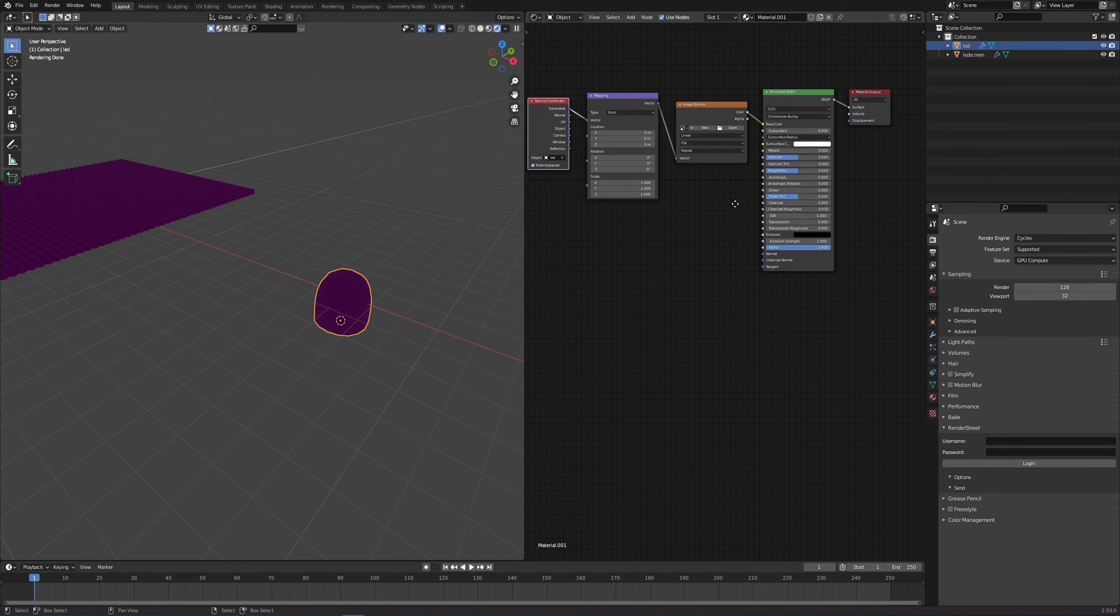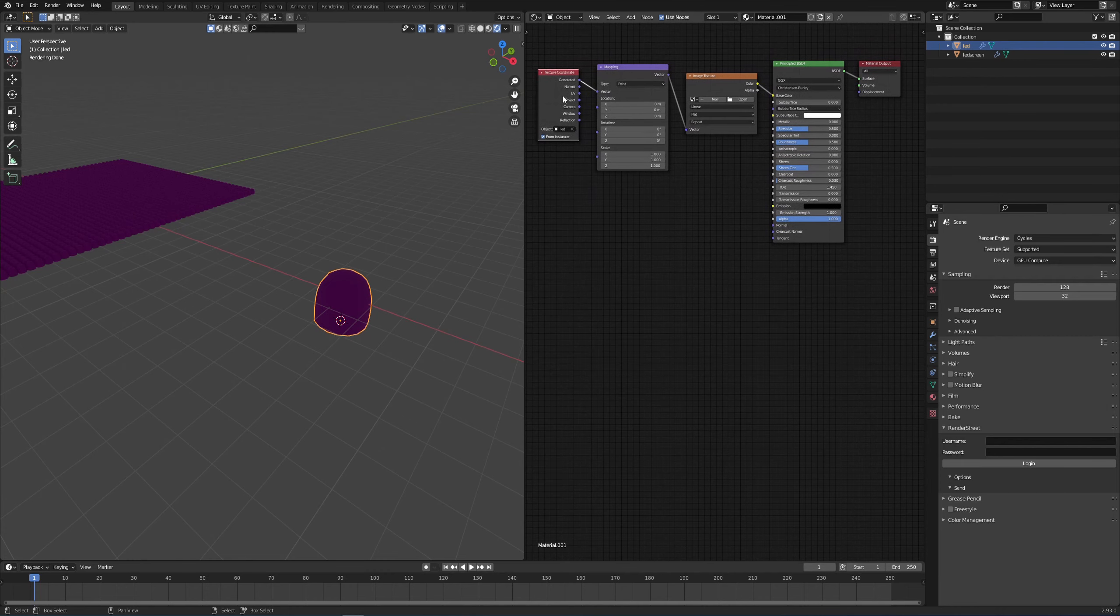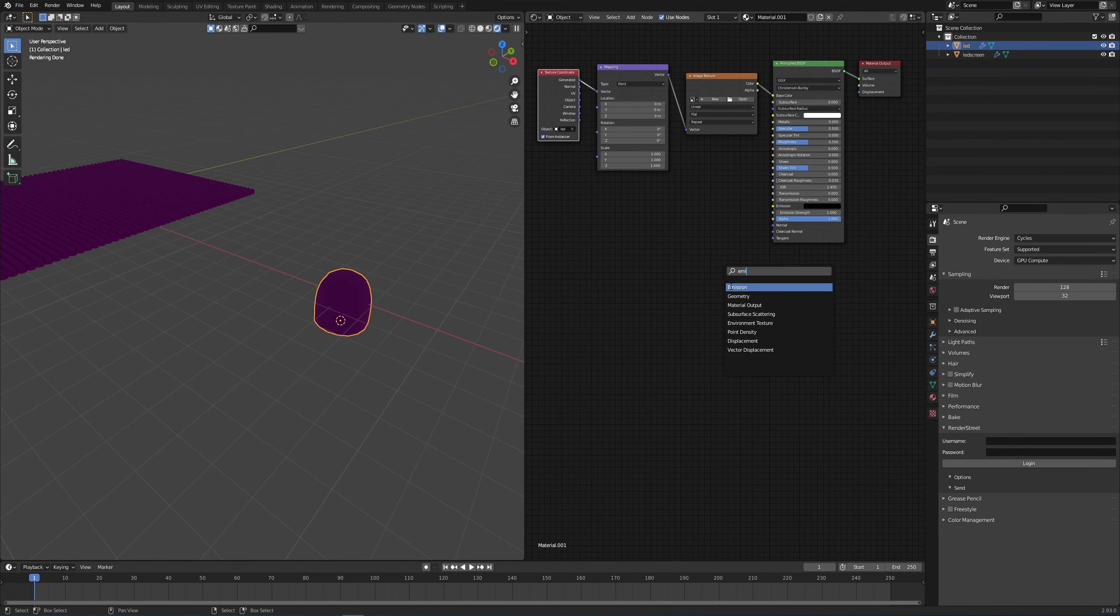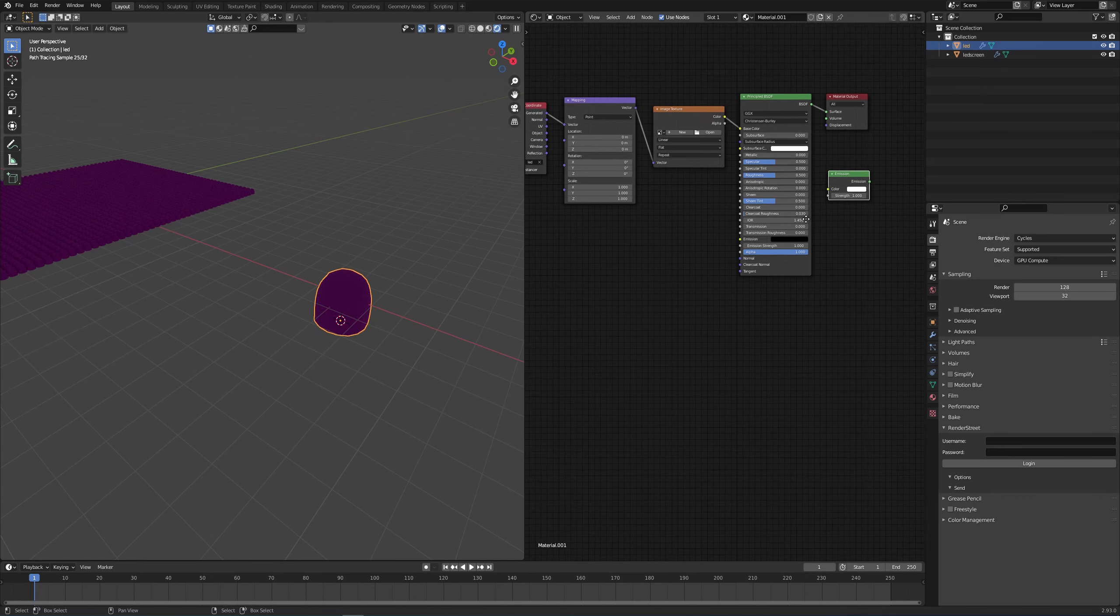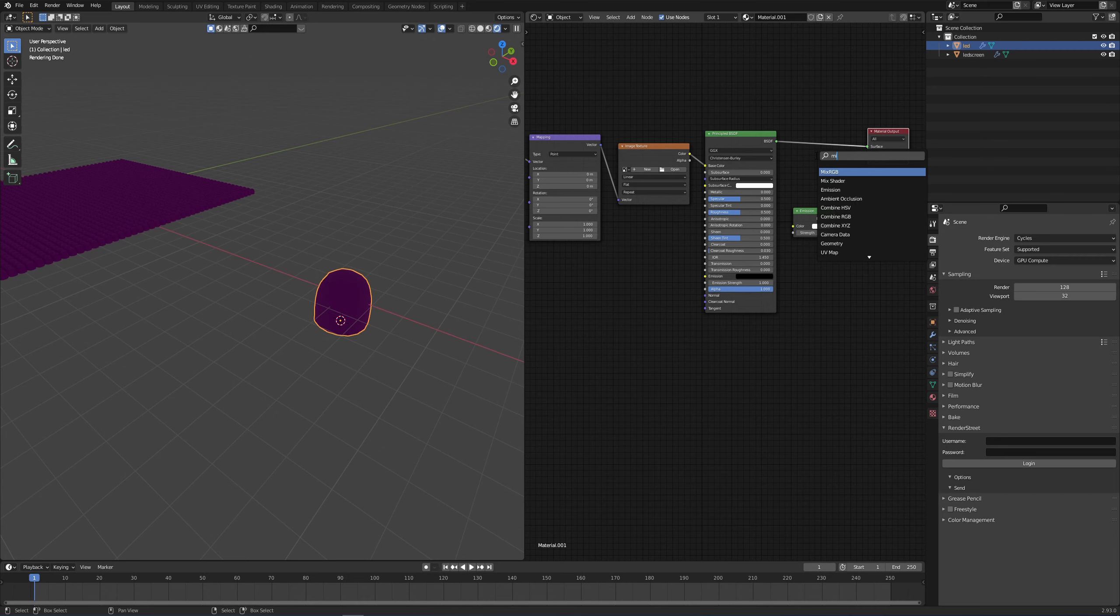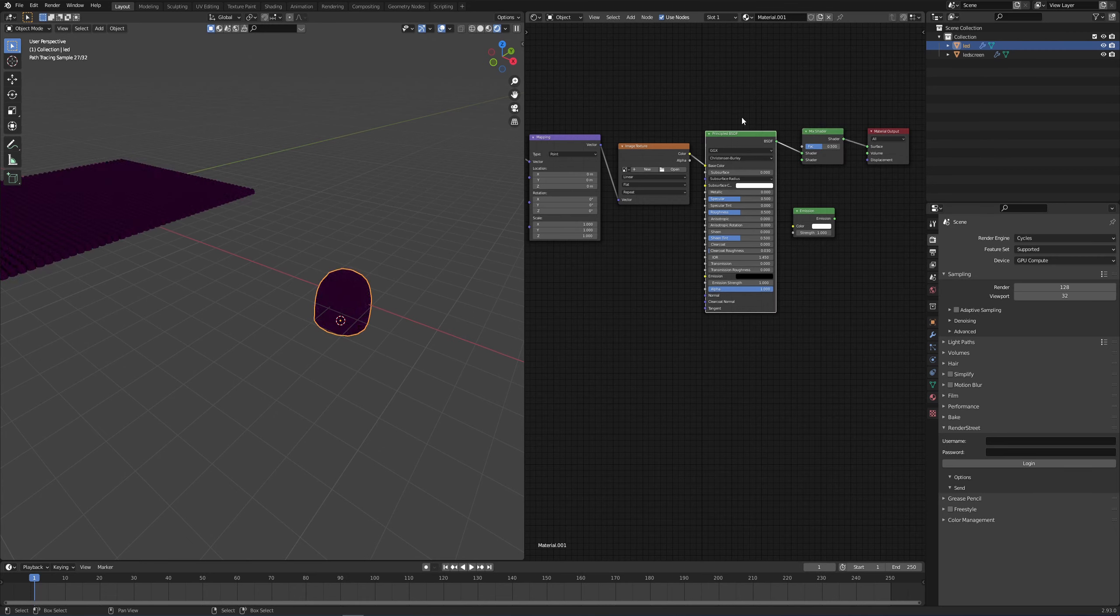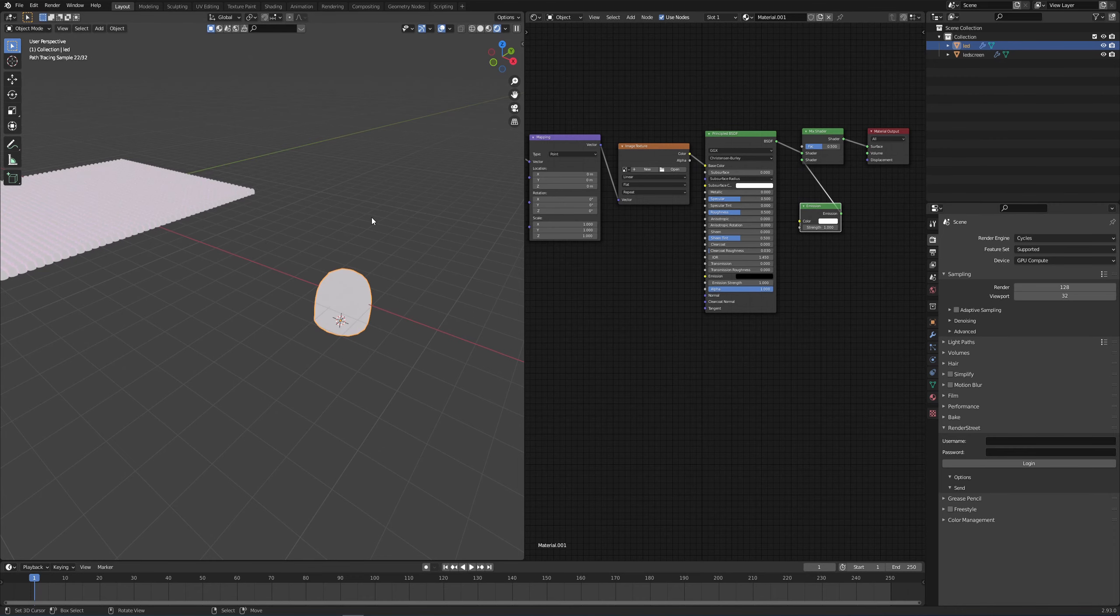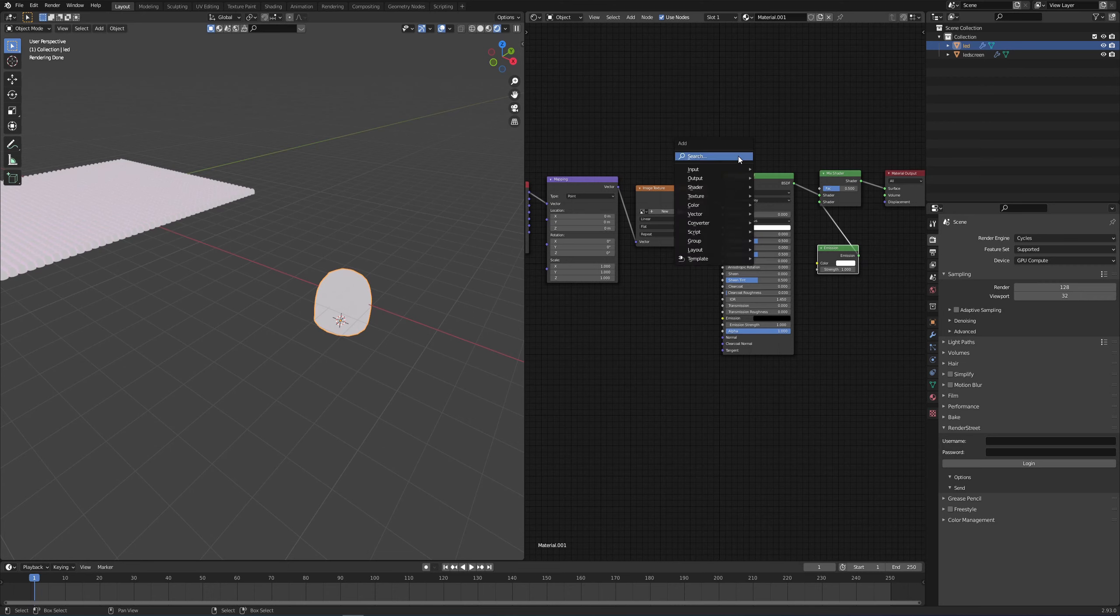Returning back to my shader, I'm going to add an emission shader. So I'm going to put it right here. I'm going to bump the material output a bit over to the right. Shift A and search for a mix shader. So we'll be mixing the diffuse with the emission. If I connect the emission, you see we have emission, we have light.